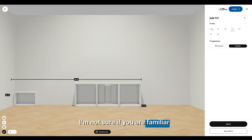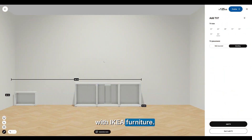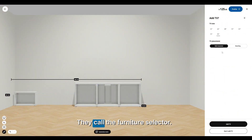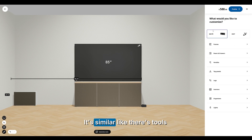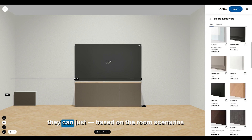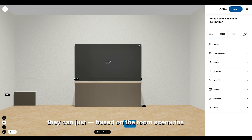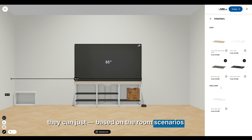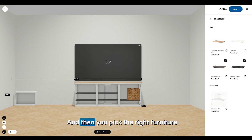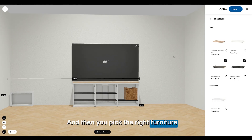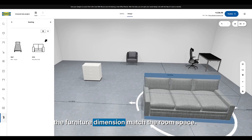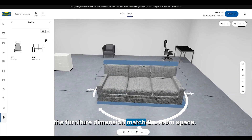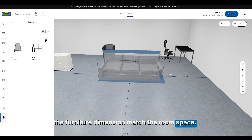I'm not sure if you are familiar with IKEA furniture — they call it a furniture selector. It's similar to these tools. It can be based on room scenarios, you pick the right furniture and they make sure the furniture dimensions fit the room space.